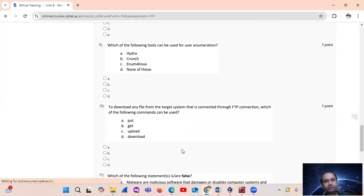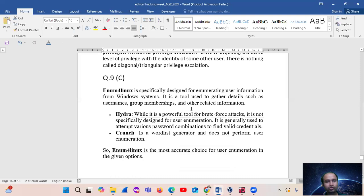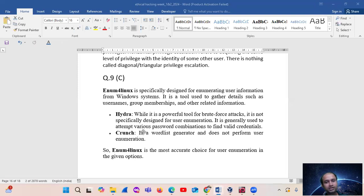Question number 9: which of the following tools can be used for user enumeration? The answer is enum4linux. Enum4linux for Linux is specifically designed for enumerating user information from the system — gathering details such as usernames, group memberships and other related information. Hydra is for brute force attacks, Crunch is for dictionary generation. So enum4linux is the most accurate choice for user enumeration.